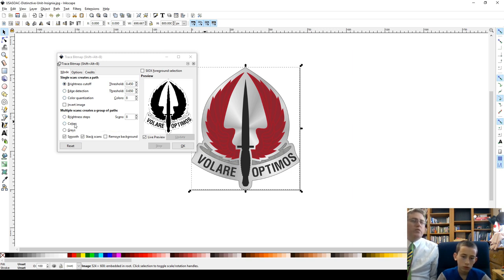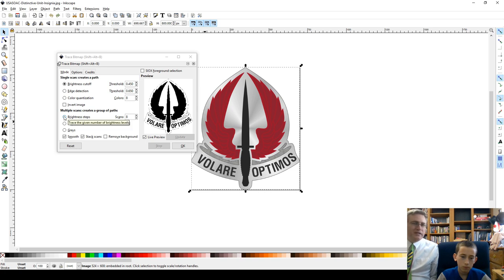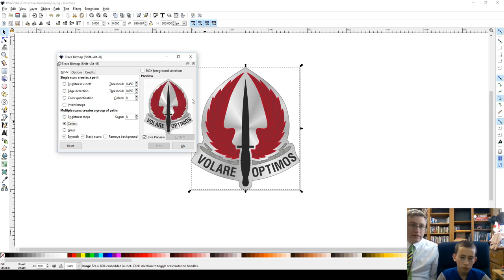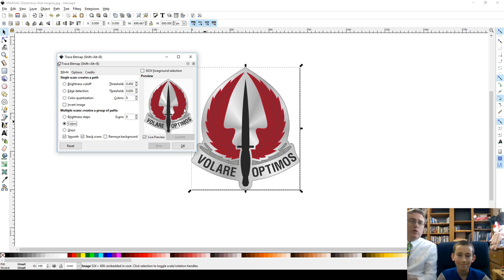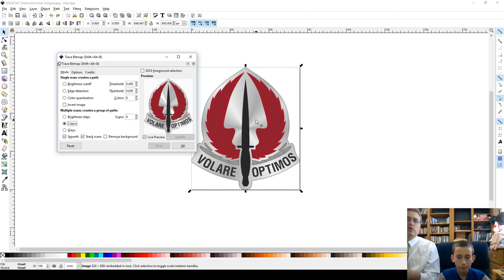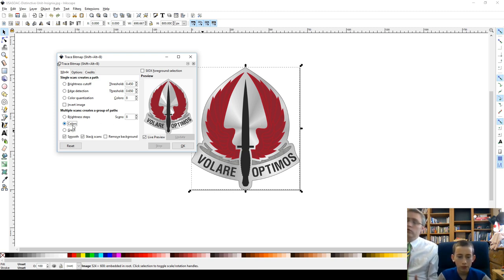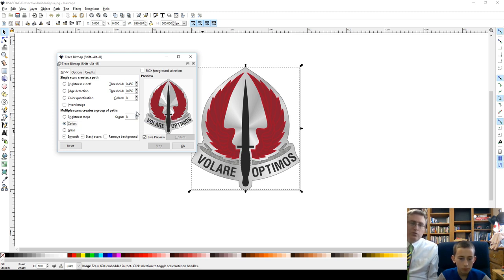By default, it's set to brightness cutoff, which takes anything that's above a certain brightness and does it, and takes anything below a certain brightness and does it. Now, that kind of works, but in this case, with a multicolor image, we want to do multiple scans with a group together. So, we want eight different colors.